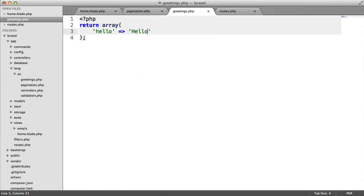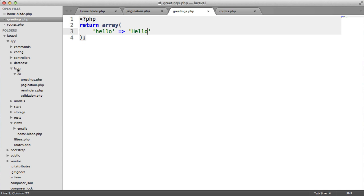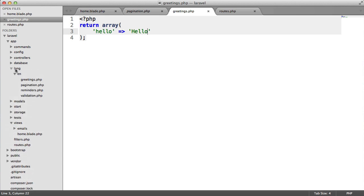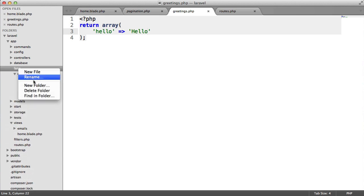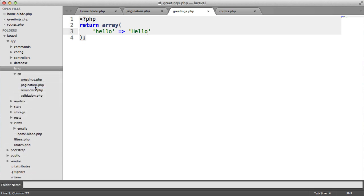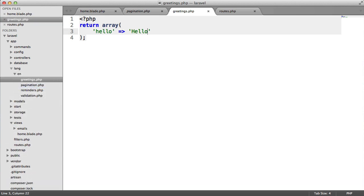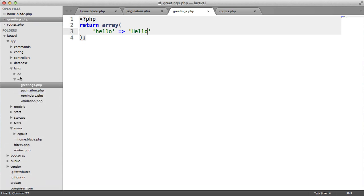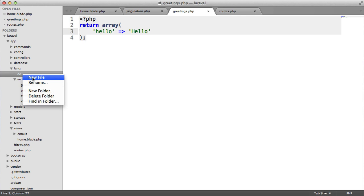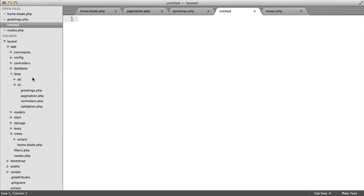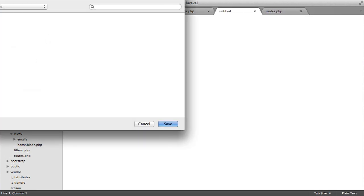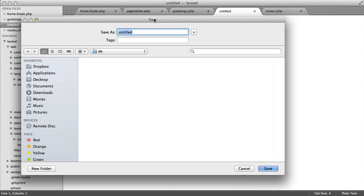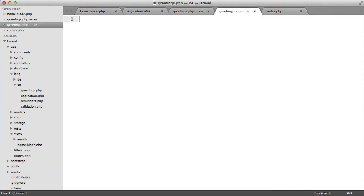Now let's create a language folder for the German language. We need to create a new folder called DE, and then we'll create a new file with exactly the same name inside of here. We'll call this greetings.php.